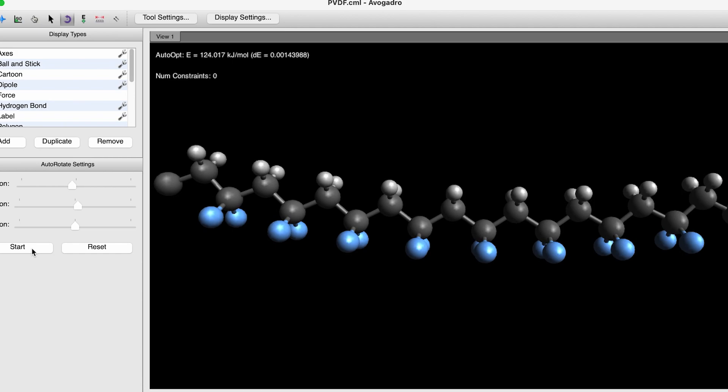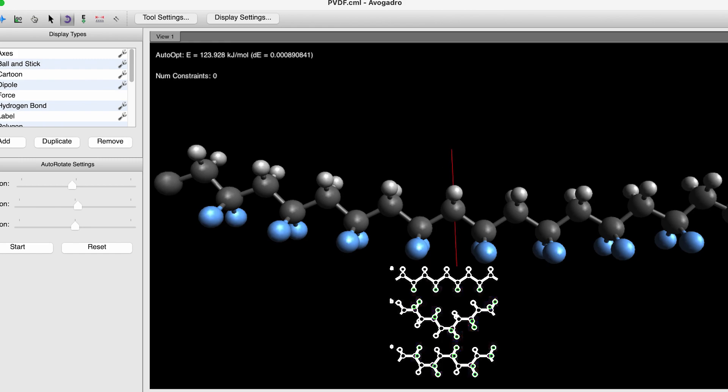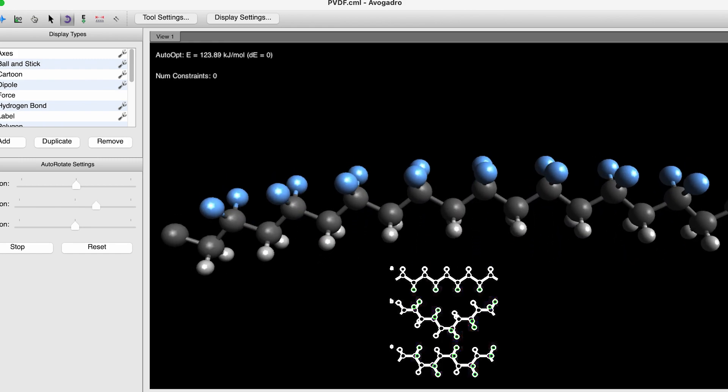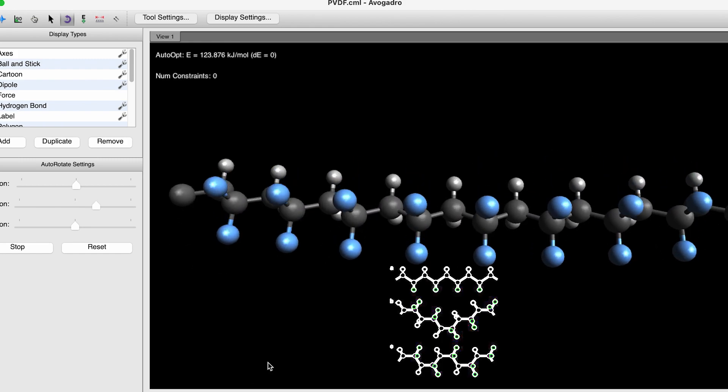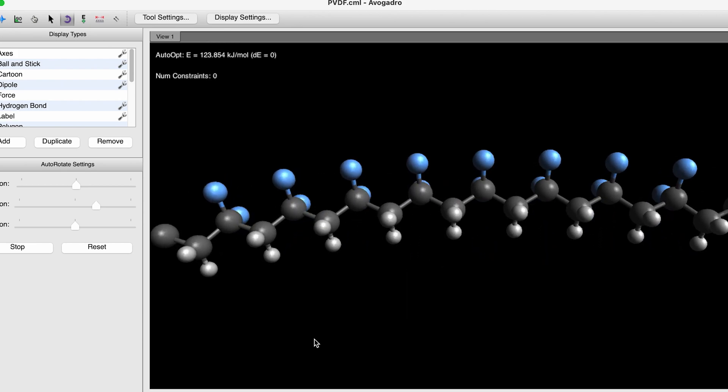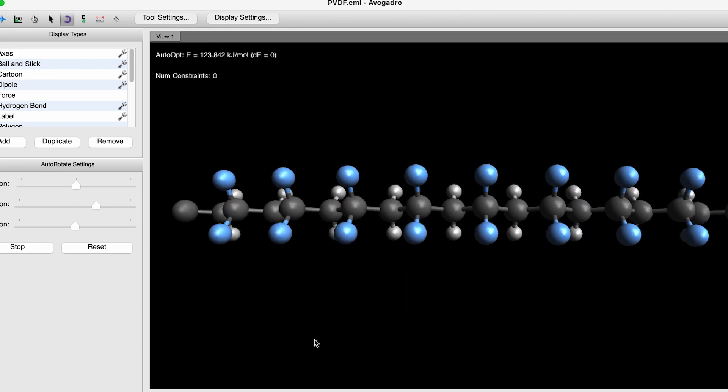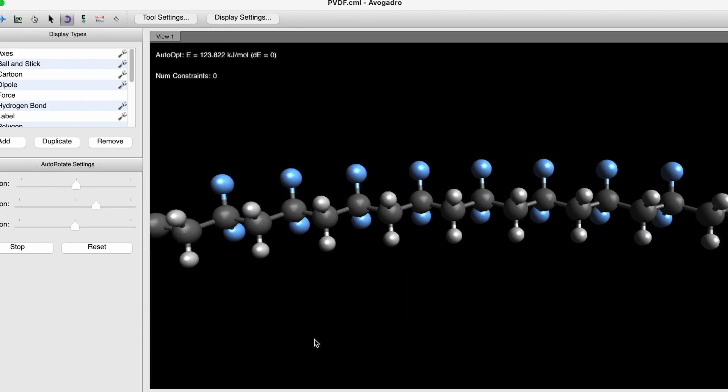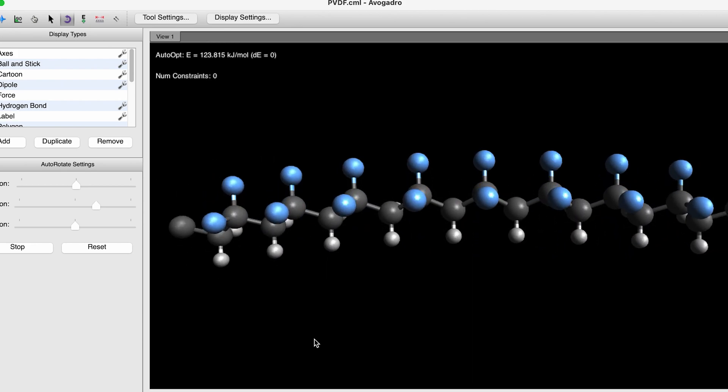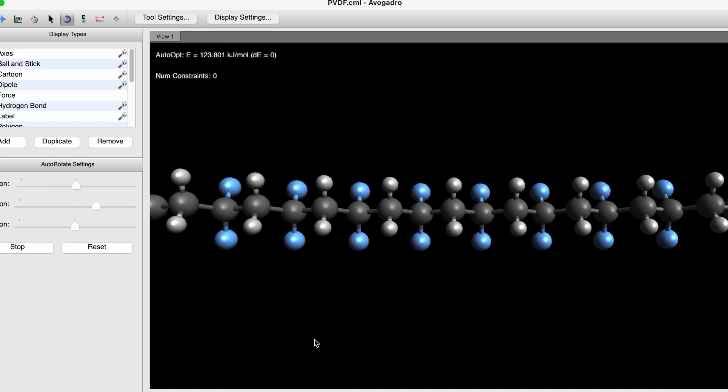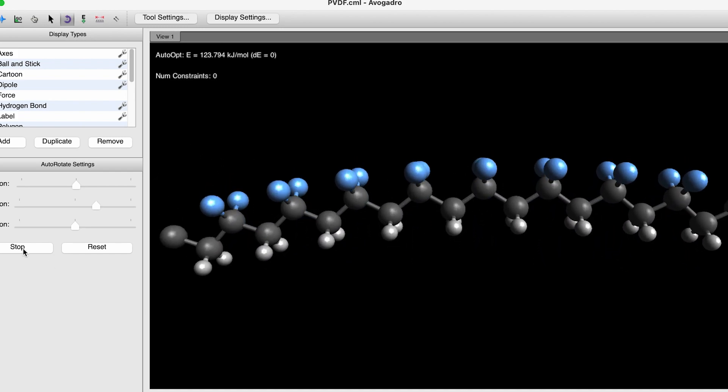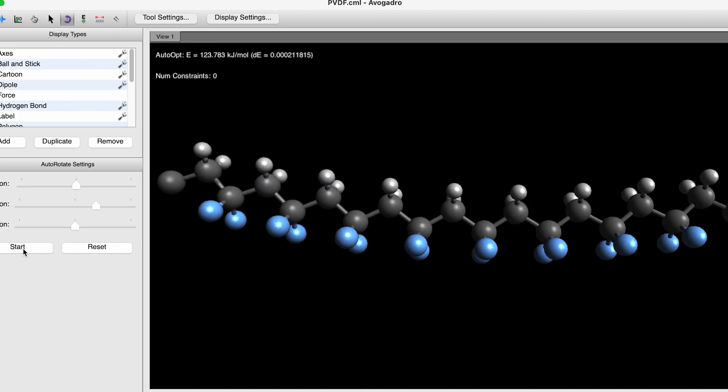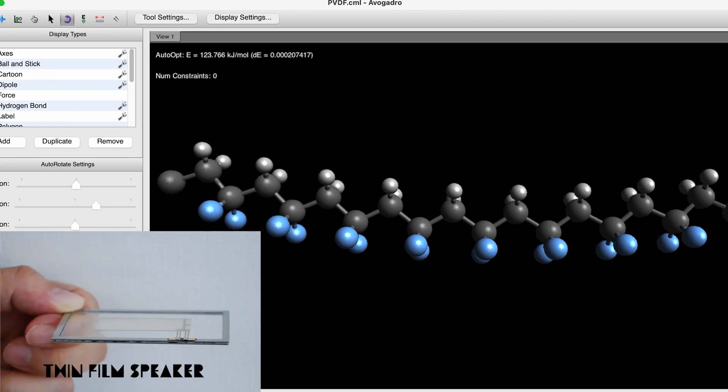When a voltage or electric field is applied, the molecular chains in the plastic move and align themselves according to positive and negative. Shift the voltage and the PVDF changes orientation and dimension. If you shift it back and forth quickly, you can make the plastic deform, vibrate, and even make sound. PVDF can be made into speakers.